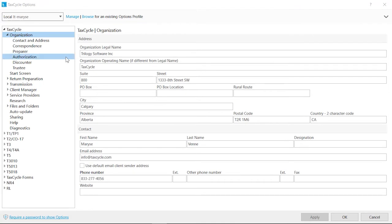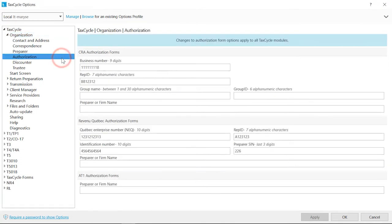Authorization is where you enter the information required to complete the authorization forms. This information flows to the Engagement Worksheet and then to the Federal and Provincial Authorization forms.